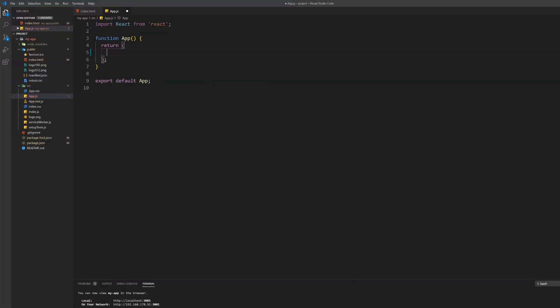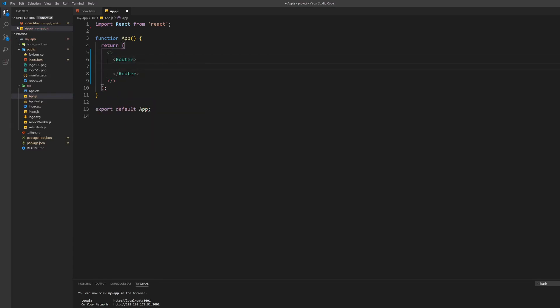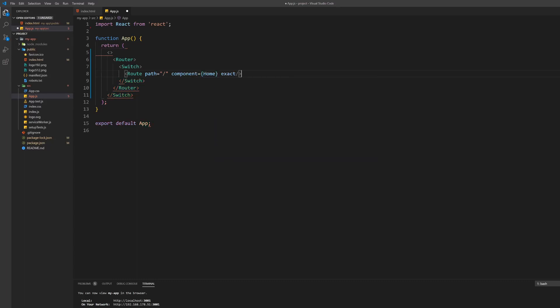First of all, open the app.js file. Inside there we want to delete all the template stuff and create our own component. Go inside the return of the function and set up the router for the app.